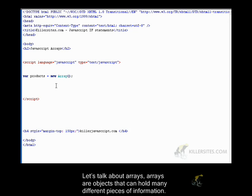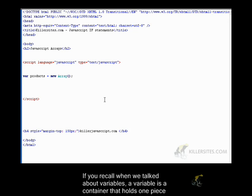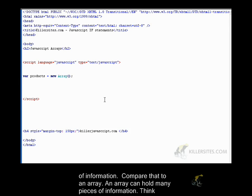So let's talk about arrays. Arrays are objects that can hold many different pieces of information. If you recall, when we talked about variables, a variable is a container that holds one piece of information. Compare that to an array. An array can hold many pieces of information.